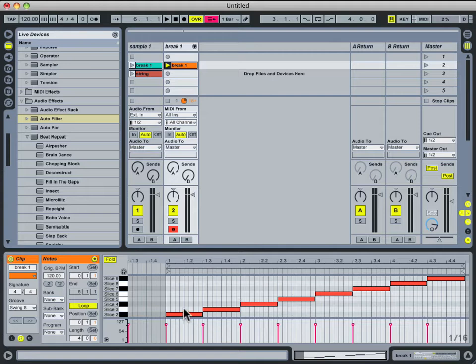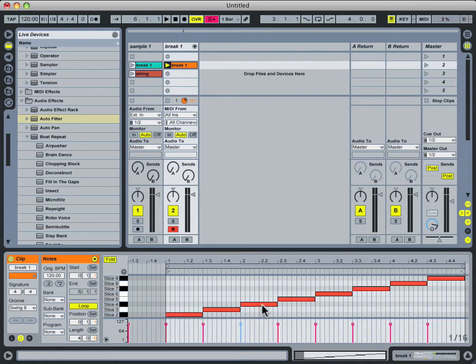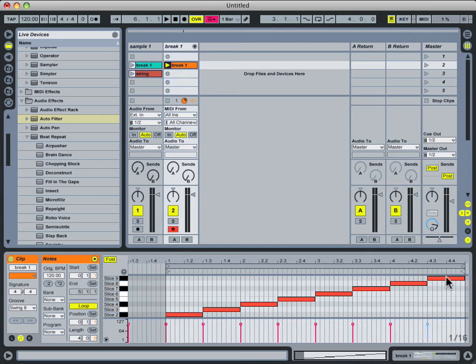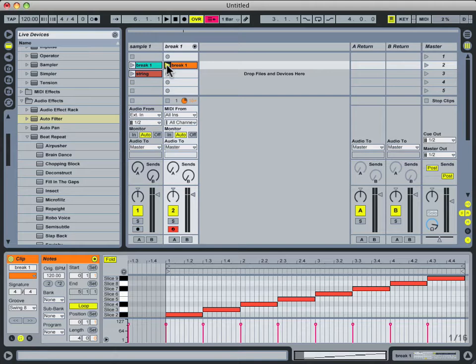As you can see, it sliced half note portions just like I wanted it to, and it arranged them in a stair-step fashion, so that slice 2 plays for a half note, slice 3 plays for a half note, et cetera, all the way up to slice 9. So when I start this playing back, it of course plays back the loop as it originally sounded.